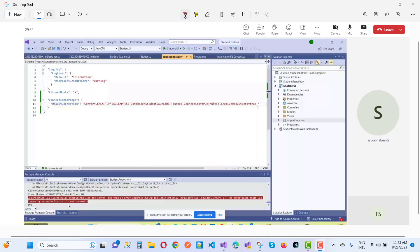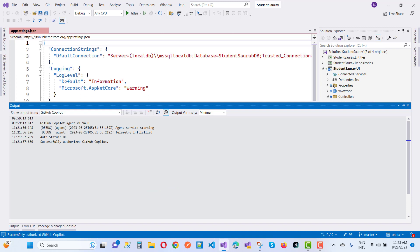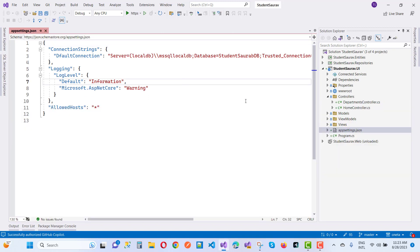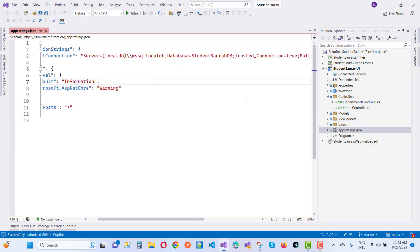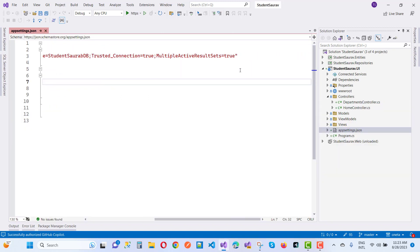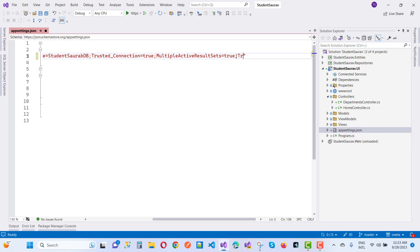So how to fix that type of error message? Here we have a connection string, and after that we will add a new property. Here we have the solution.